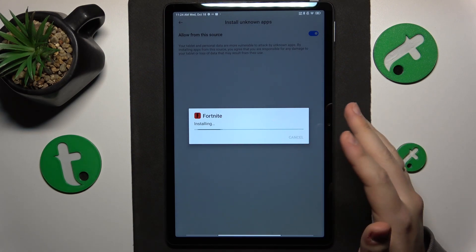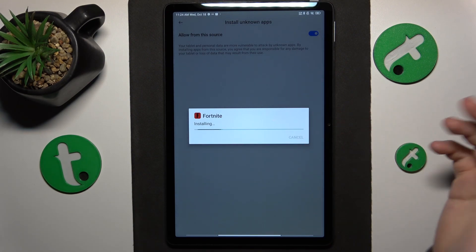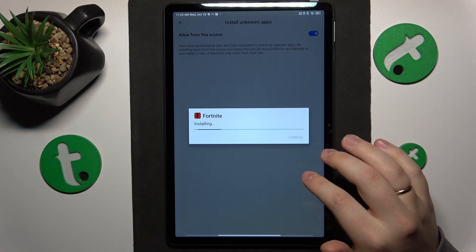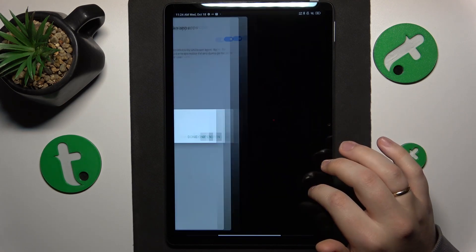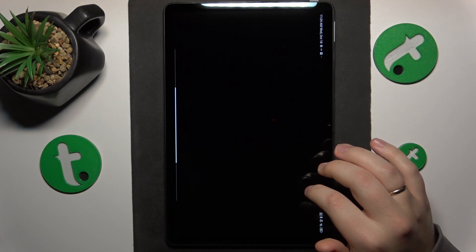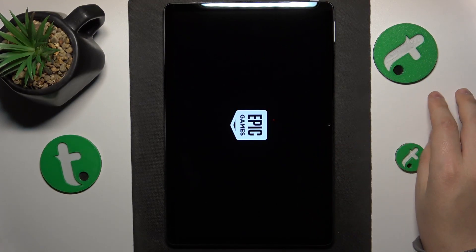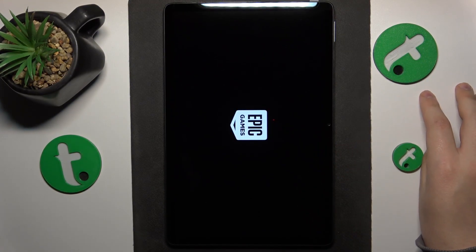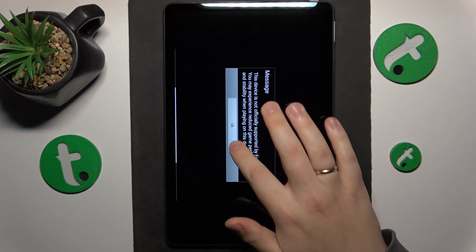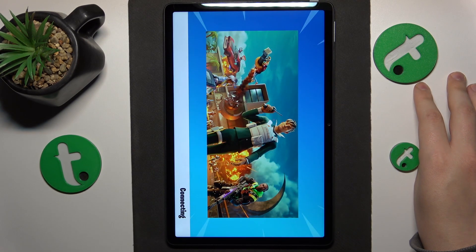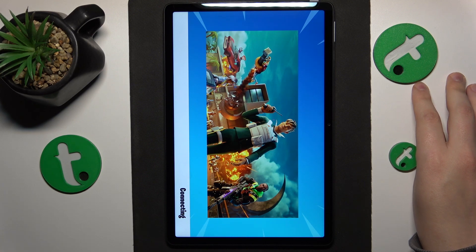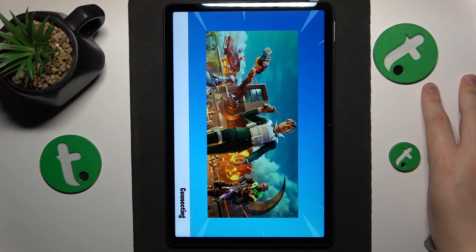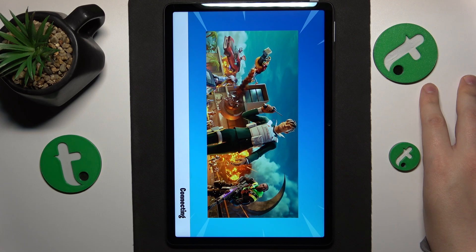And once Fortnite is installed, you can obviously go ahead and launch the game. The last step is for you to wait until Fortnite downloads all remaining and essential updates and resources. Once this update download is finished, you'll be able to start actually playing Fortnite.